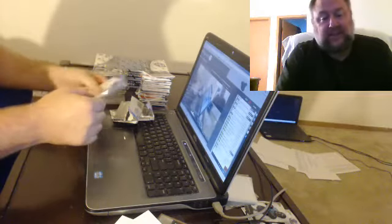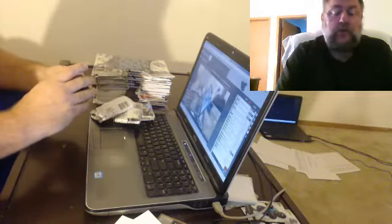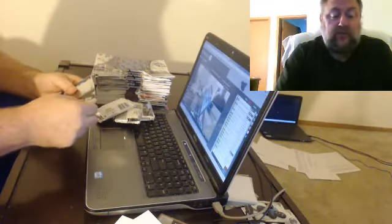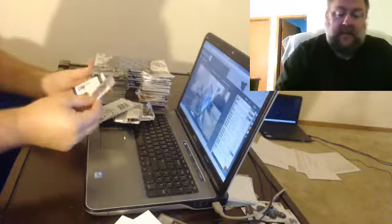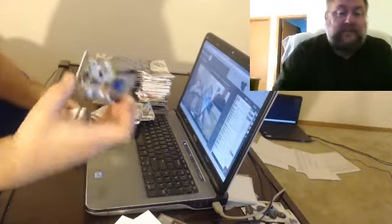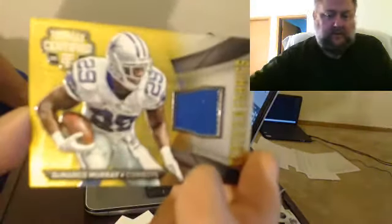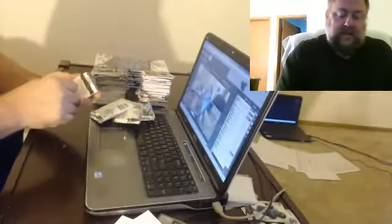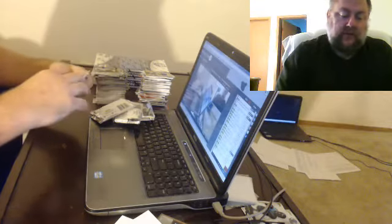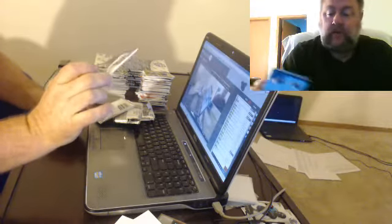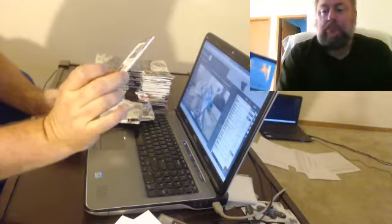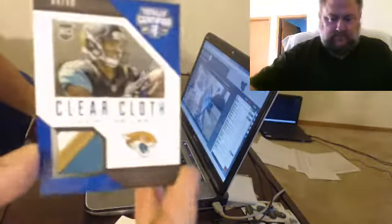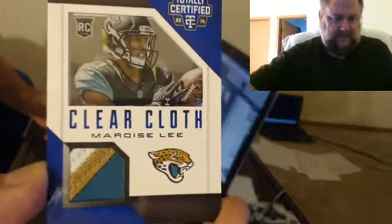It's got two hits in it, I think. Two hits is why it was so thick. Hit number one for the Cowboys, to 25, DeMarco Murray. Hit number two for the killing it Jaguars, to 50, almost four color patch clear cloth, Marqise Lee.